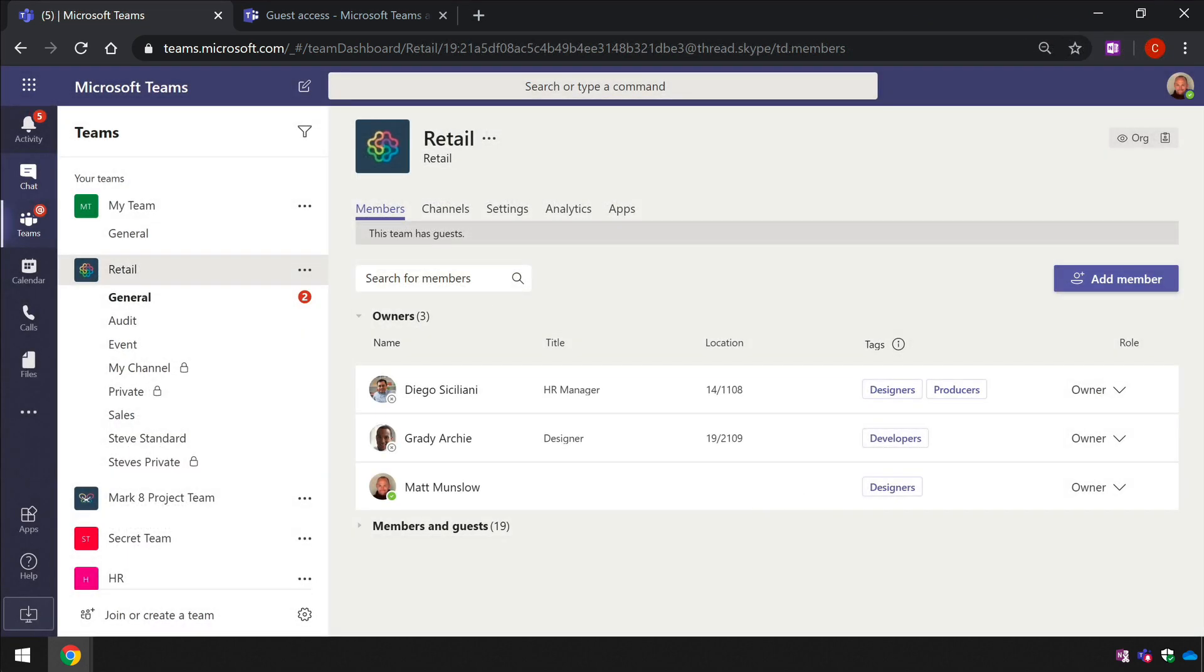First of all, let's look at how Teams reacts to inviting a guest when guest access is turned on. This is how it should work.